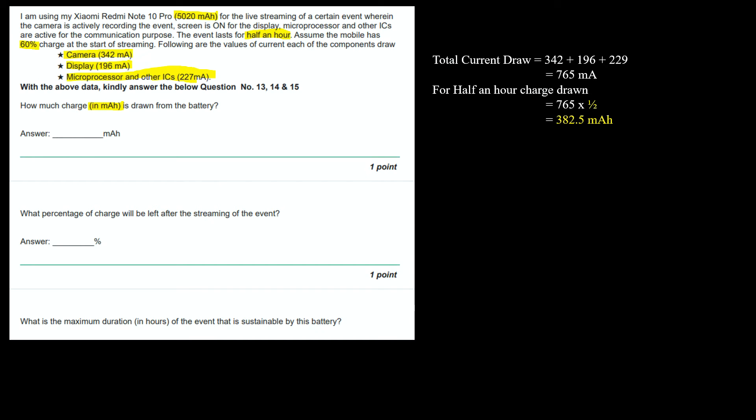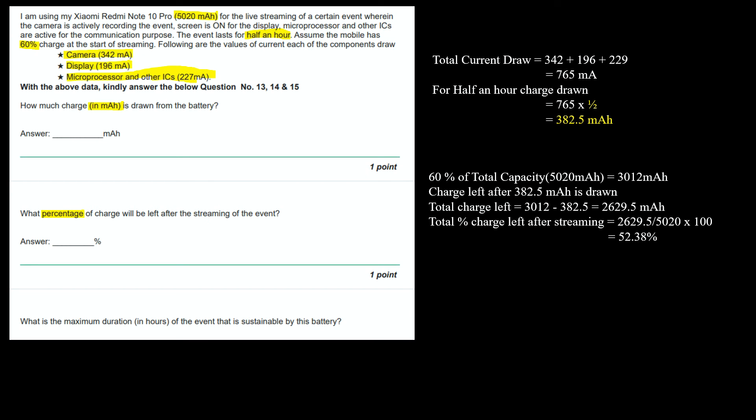Second question says, what percentage of charge will be left after the streaming of the event? The battery charge was 60% at the start. 60% of the total capacity which is 5020 mAh equals 3012 mAh. Charge left after 382.5 mAh is drawn: 3012 minus 382.5 equals 2629.5 mAh. Total percentage charge left after streaming: 2629.5 divided by 5020 times 100 equals 52.38%.